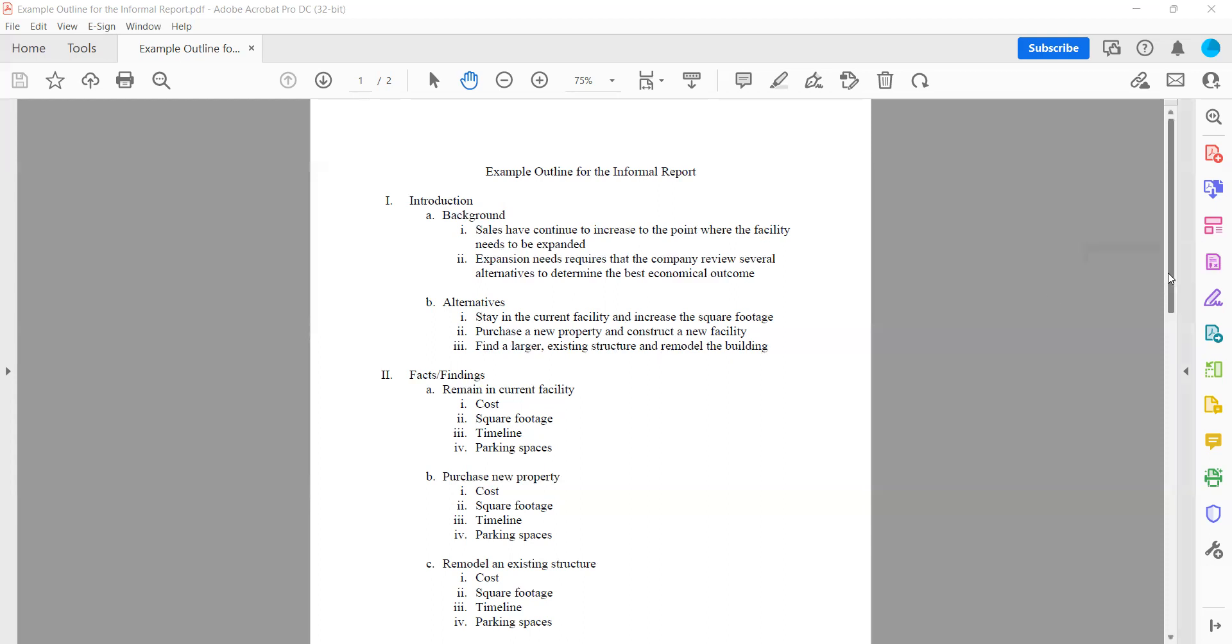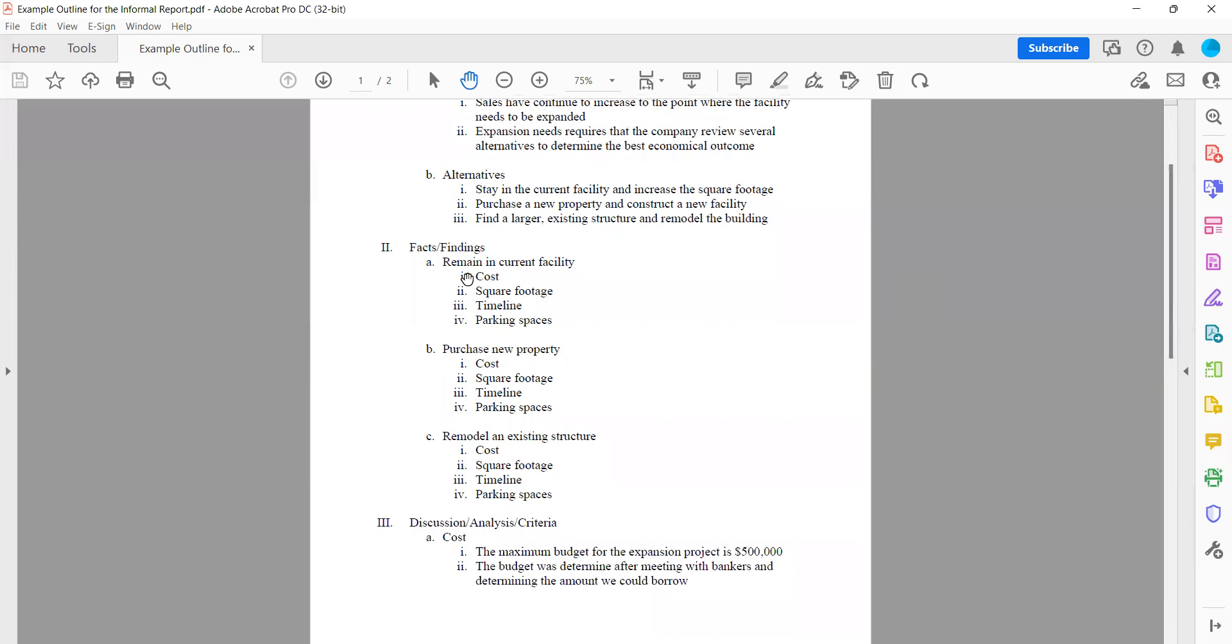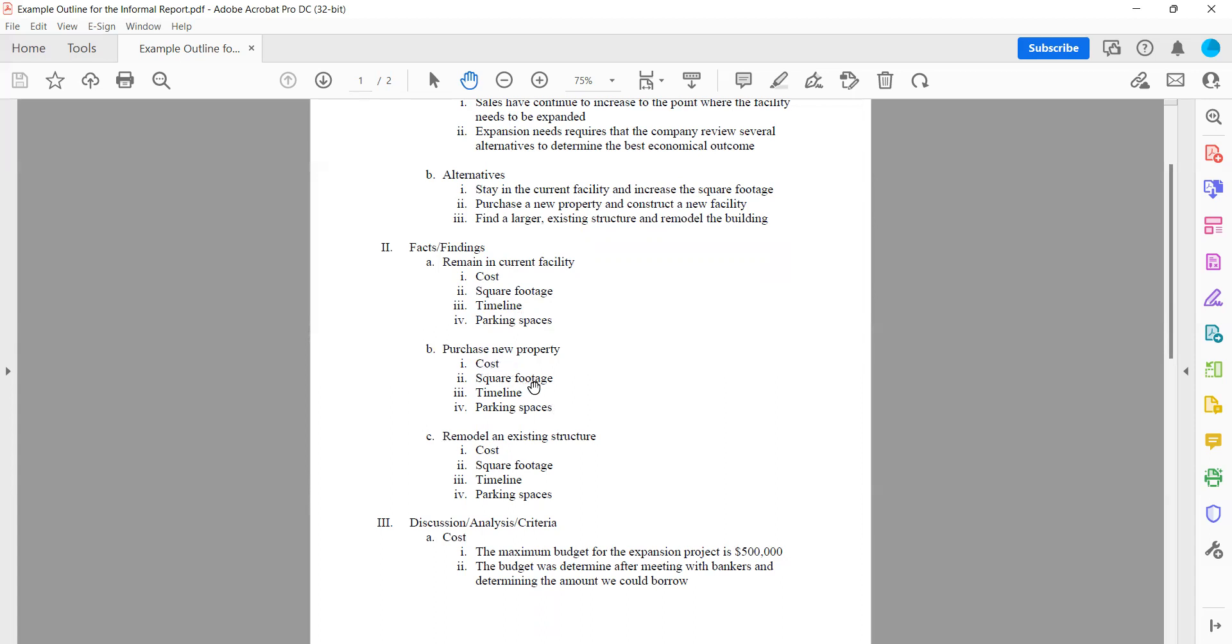Next, we have our facts and findings. And what this is, is you're taking each of those three alternatives, and you're going to talk specifically about the measurable criteria that is specific to that alternative. So if I remain in the current facility and remodel it, this is what the cost would be. This is what the square footage would be. This is what the timeline would be. This is what the parking spaces would be for that particular option. Then I'm going to do it for the next option. Same thing. What are those measurable criteria? And you're going to put it in paragraph format, read it so that it reads very nicely and flows very evenly.